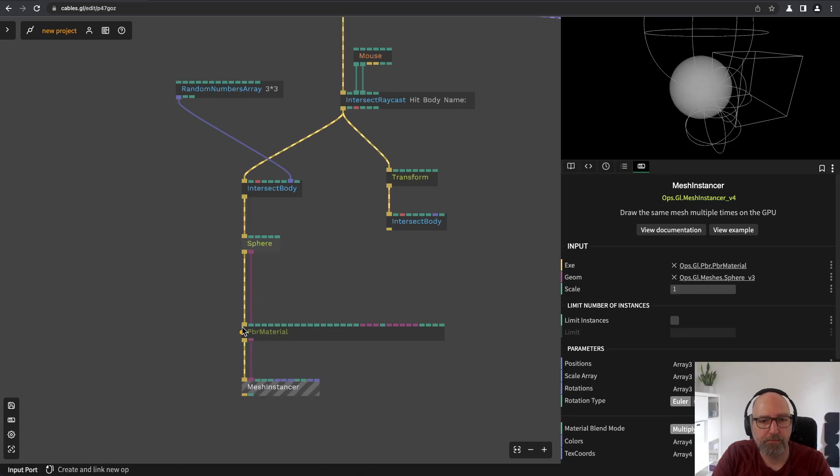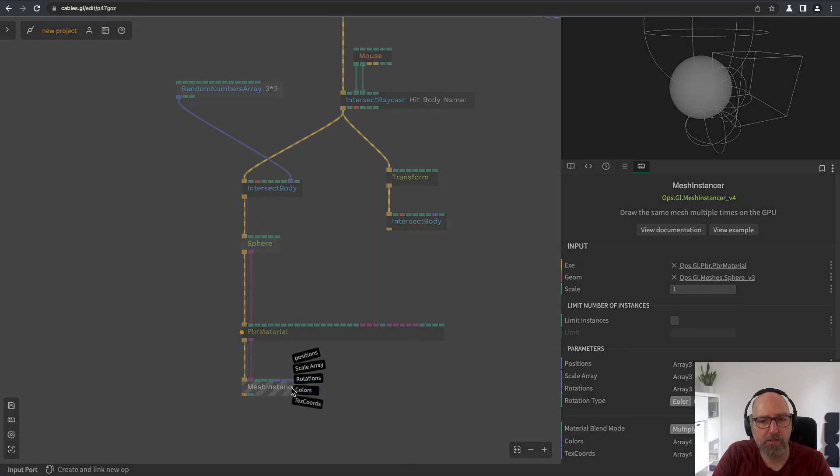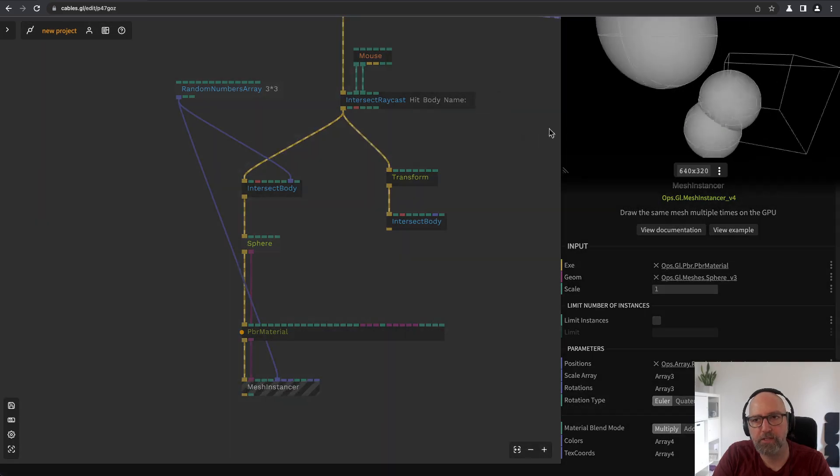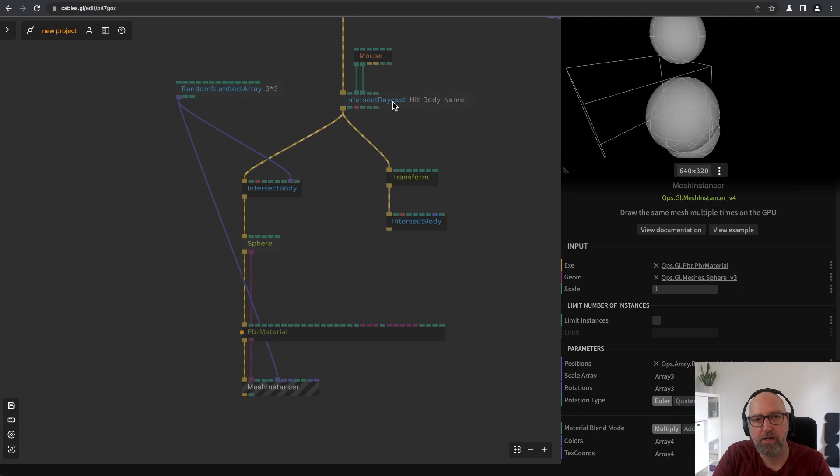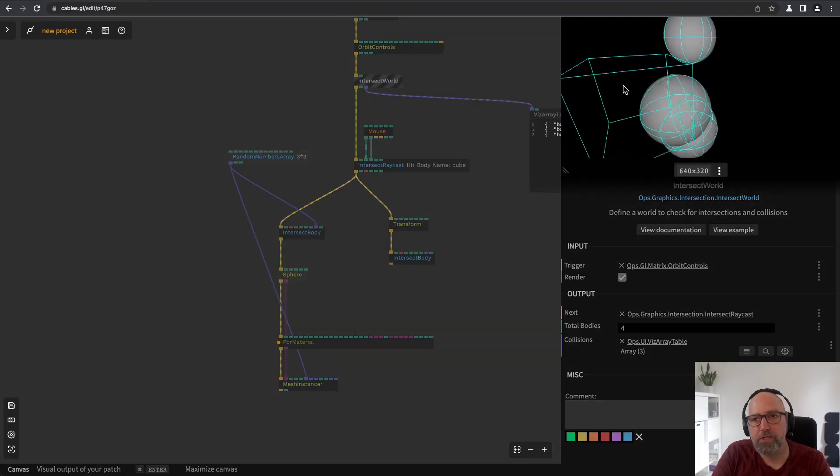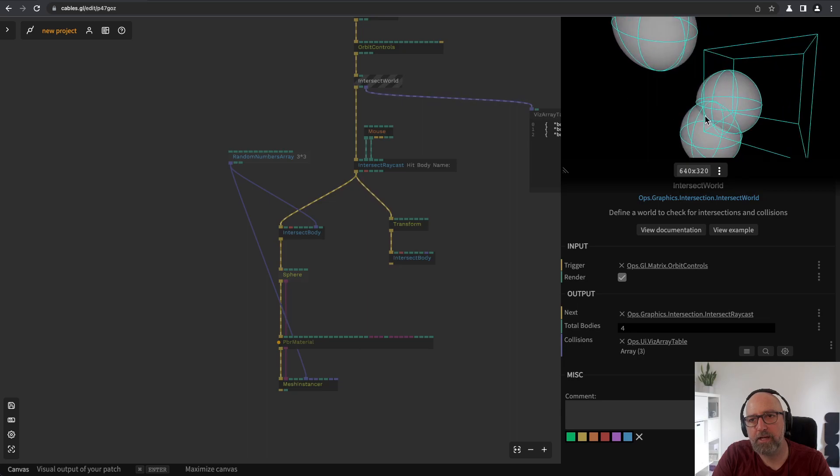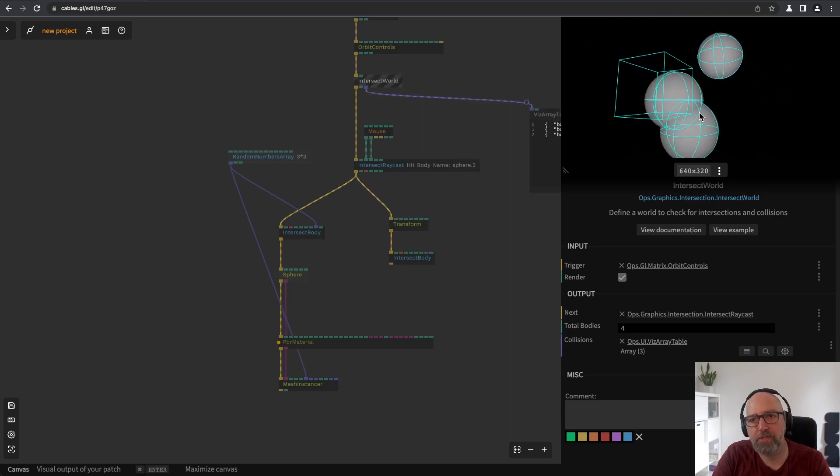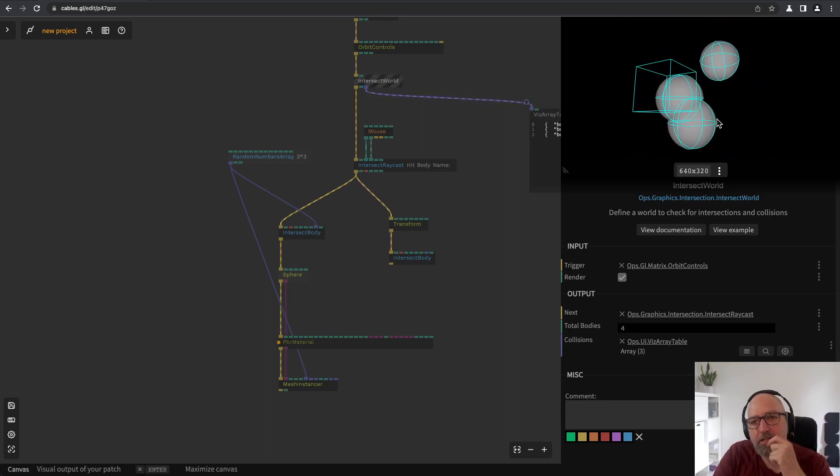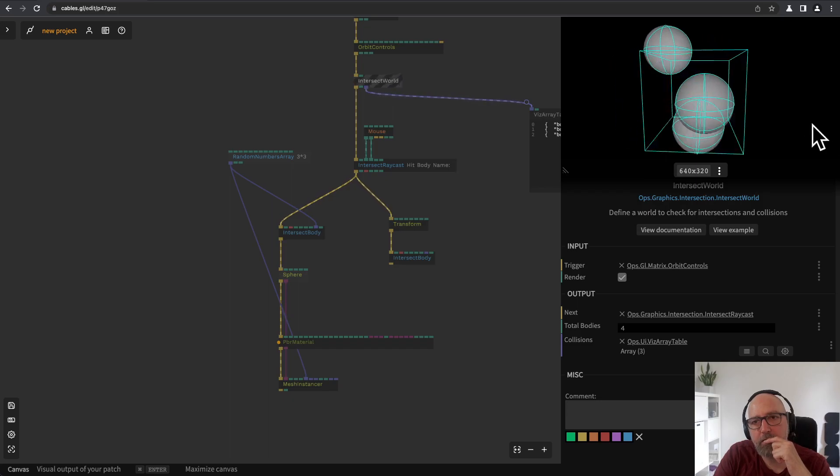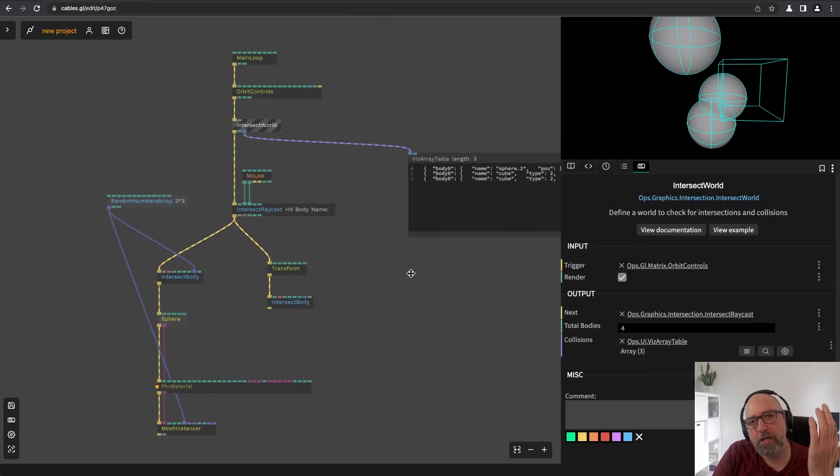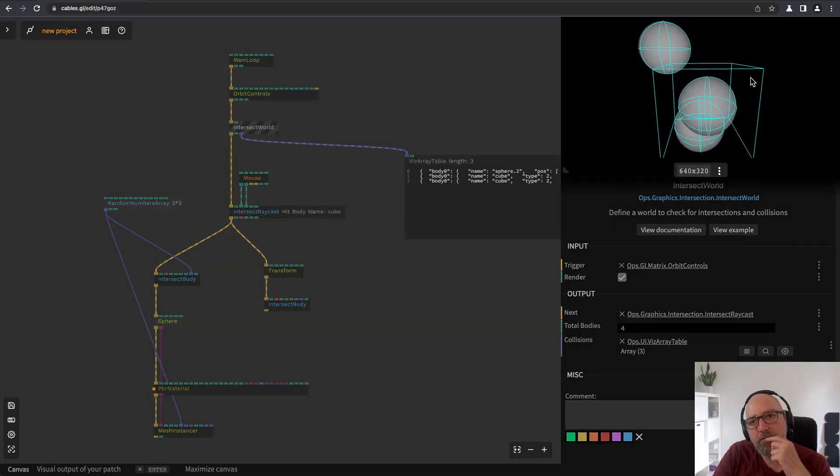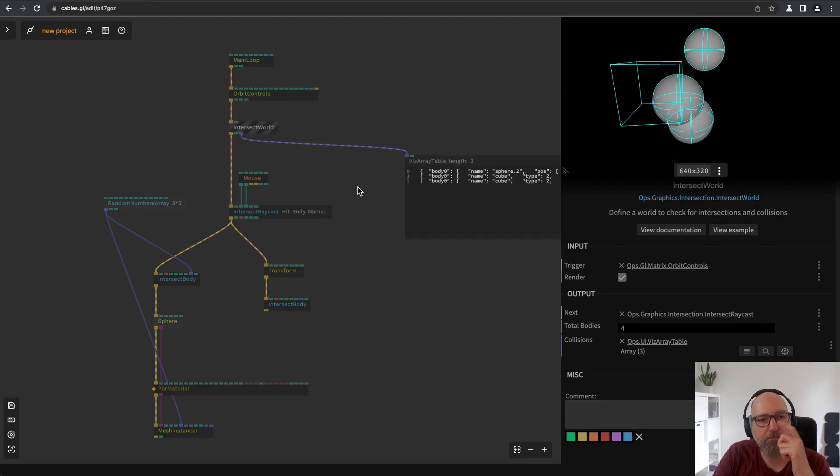And this random number array we can use for positions for the mesh instance. This way we just have the sphere meshes exactly at the positions of the array and there you can see they are intersecting right now but I don't actually care about this. I just want to know if the cube is intersecting with the sphere for example.